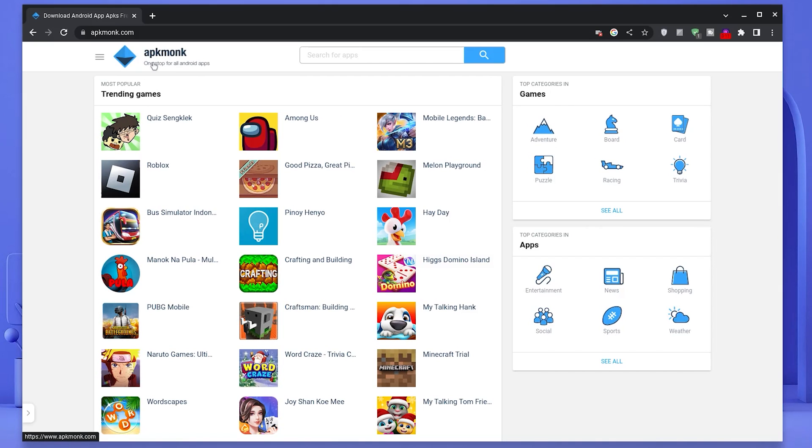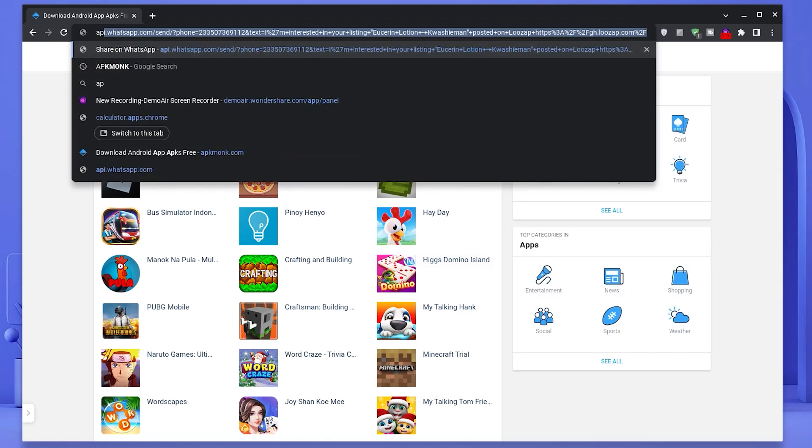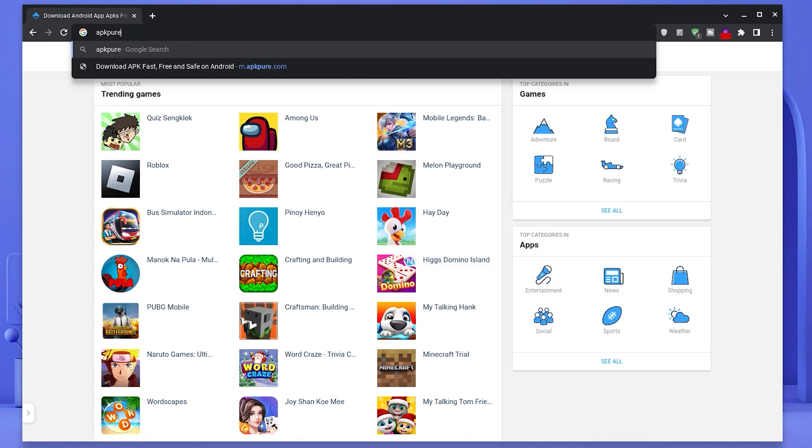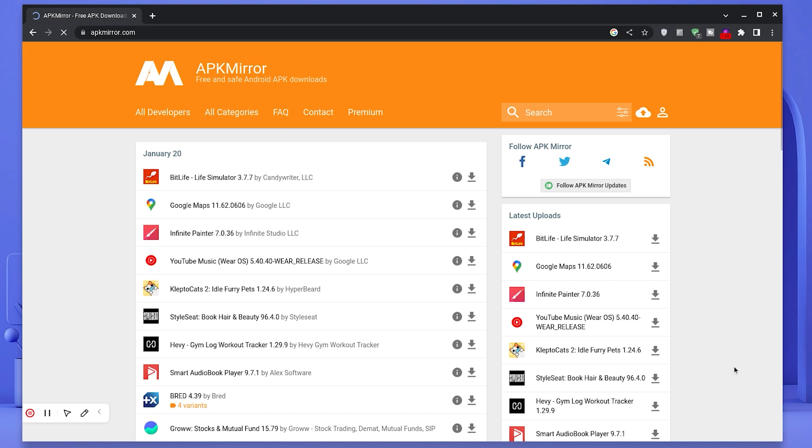Feel free to get your APK from any source at all. However, I'd recommend you get your APKs from either APK Monk, APK Pure, Aptoid or APK Mirror.